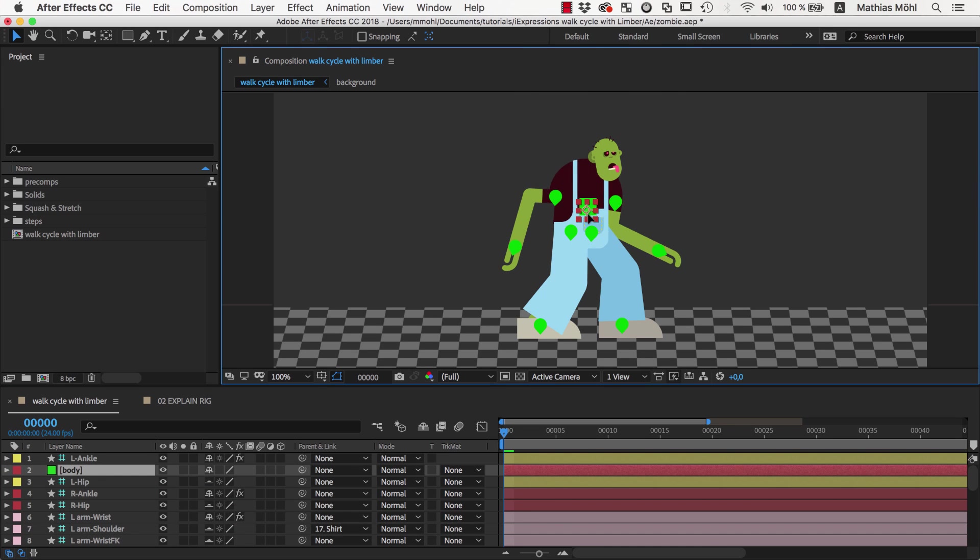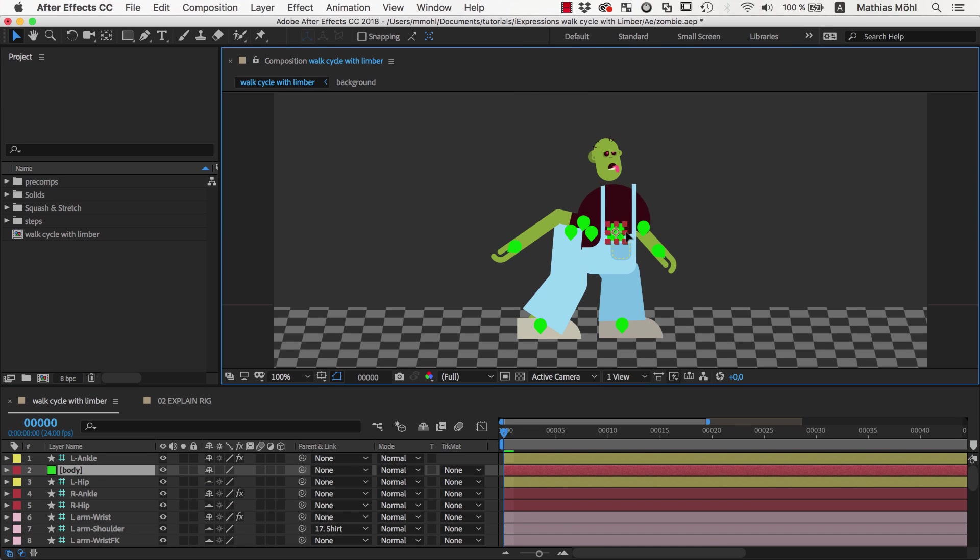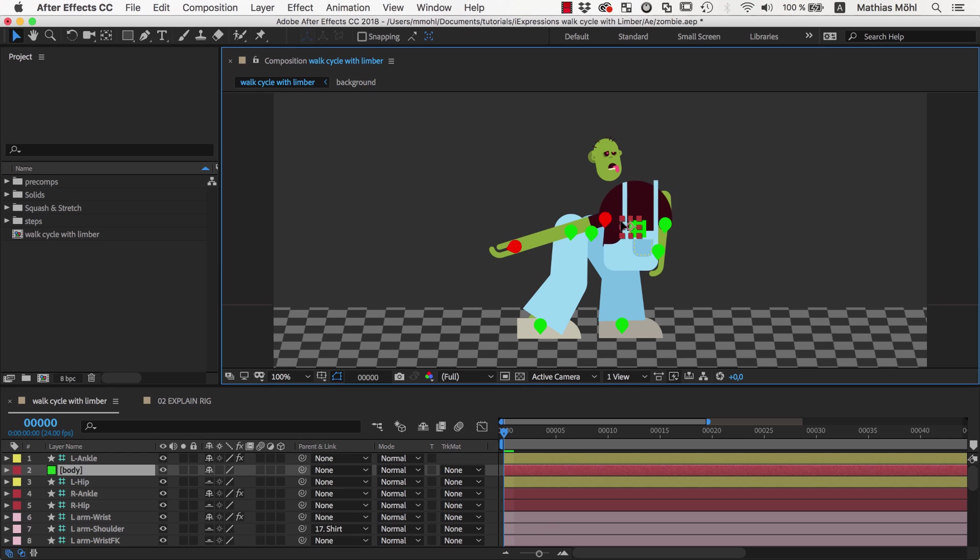When we now move the controller, the upper part of the body moves with it, but the legs and the head are not yet attached to it.